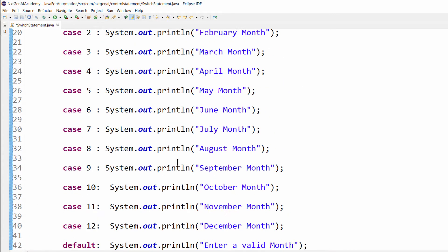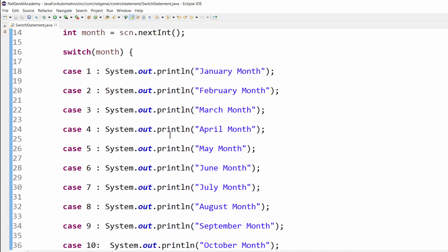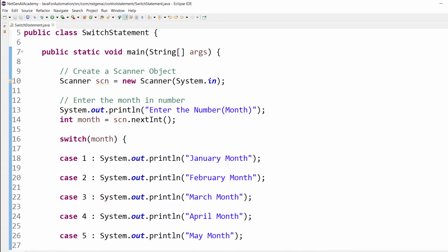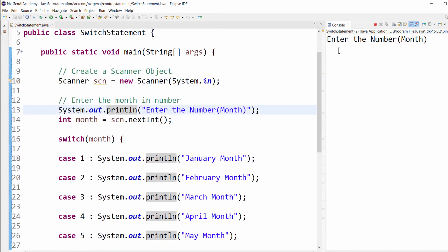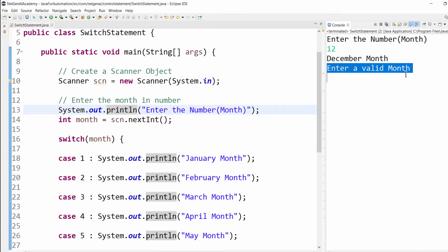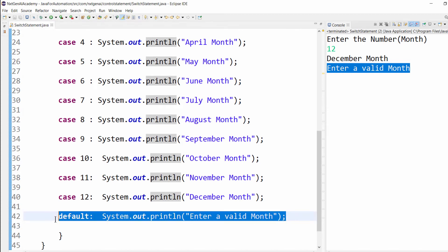Let's try to execute this program. Still this program is not fully completed. Enter the number. When I press 12, it's displaying December month, but also it is displaying enter a valid month. It is correct, but why is it printing the last line?